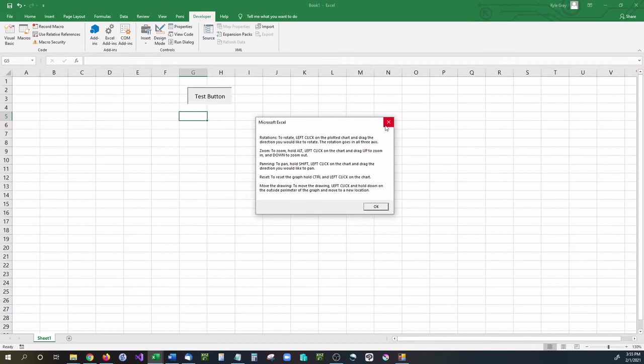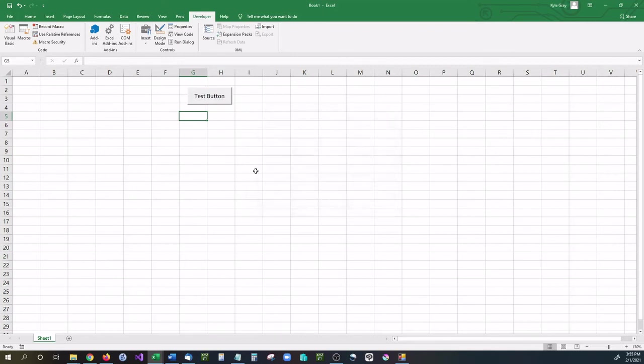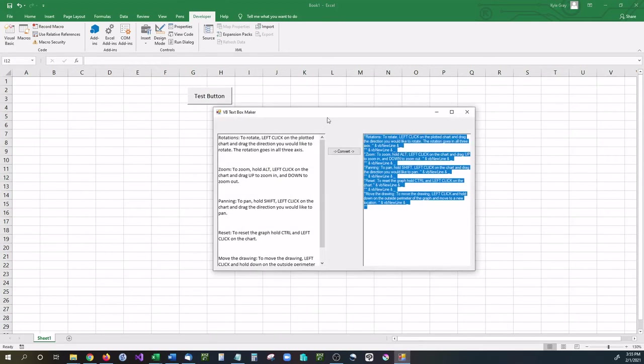This application is available for free as part of our free applications on our website. If you'd like to give this application a shot, find it in the description down below. Don't forget to like and subscribe.